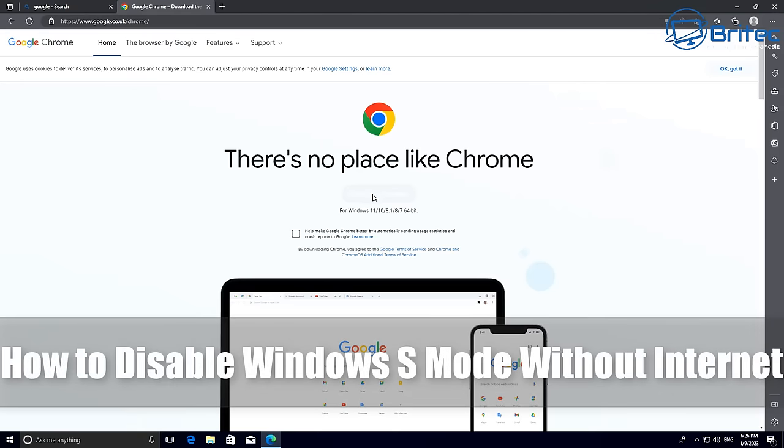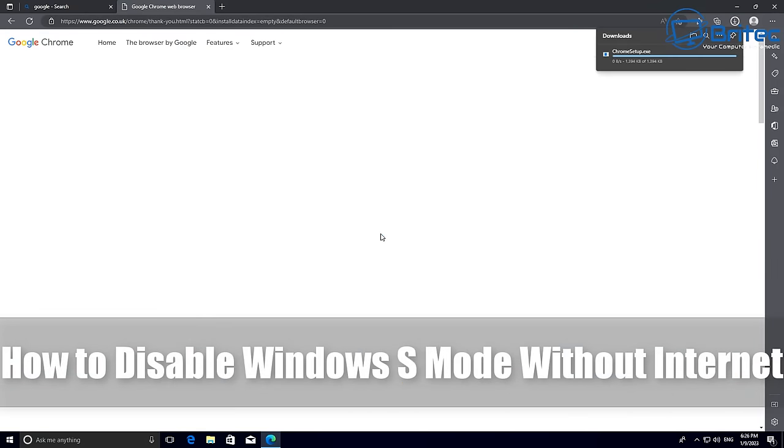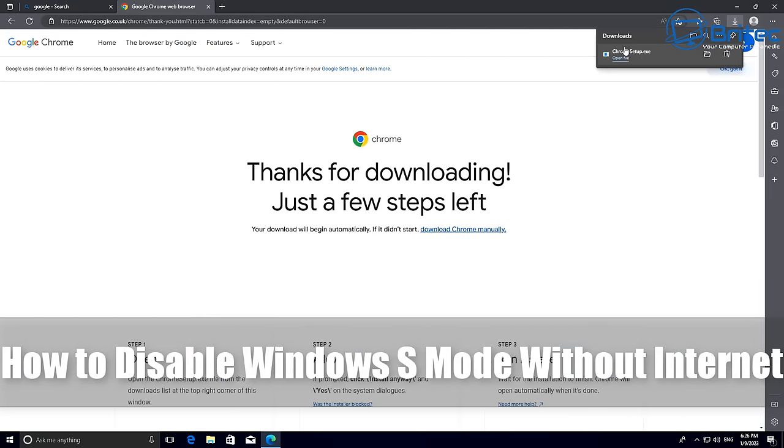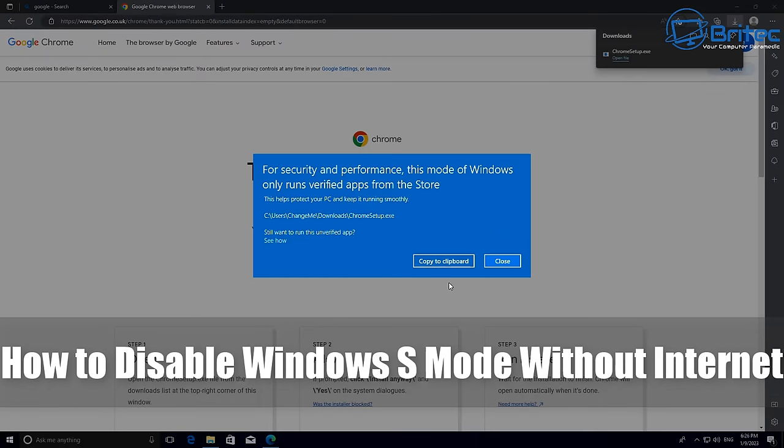What's up guys, today we're taking a look at how to remove Windows S mode in Windows 10 and Windows 11.